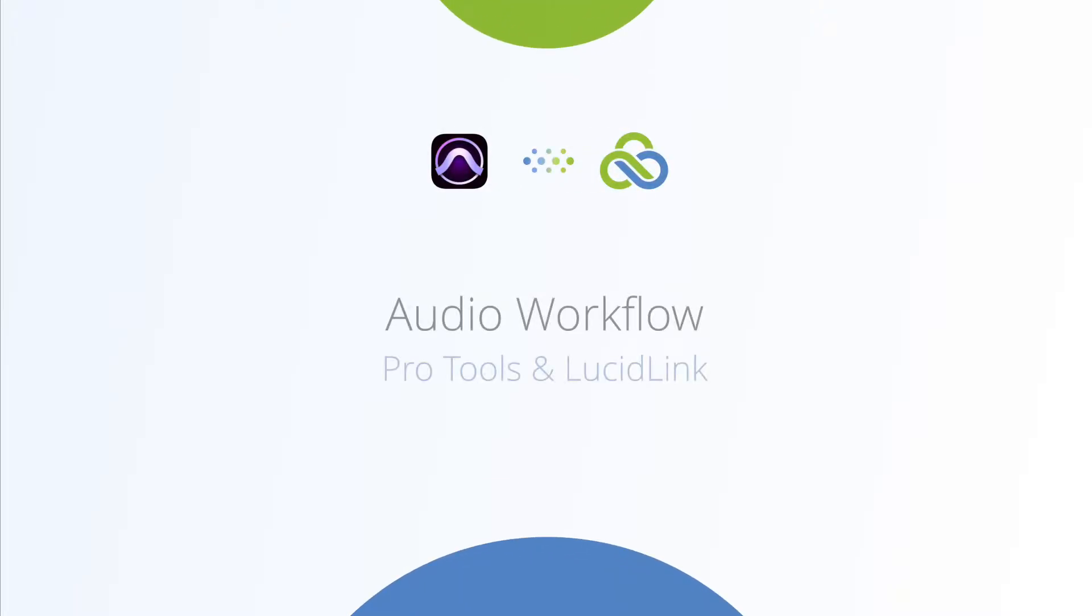Welcome everyone! In this video you will learn the basics on how to use Avid Pro Tools with a LucidLink file space.